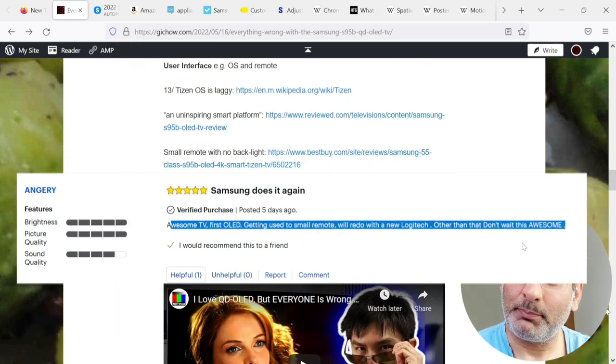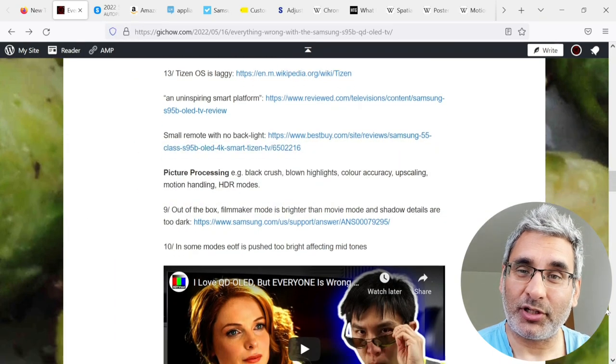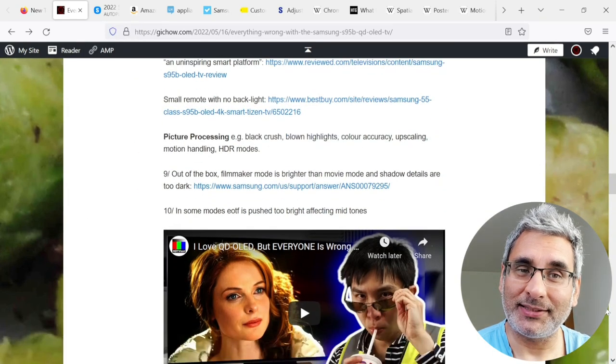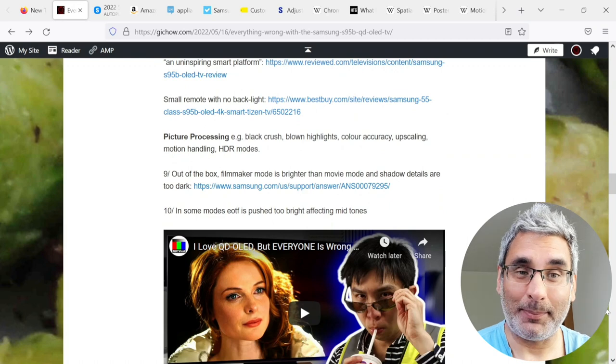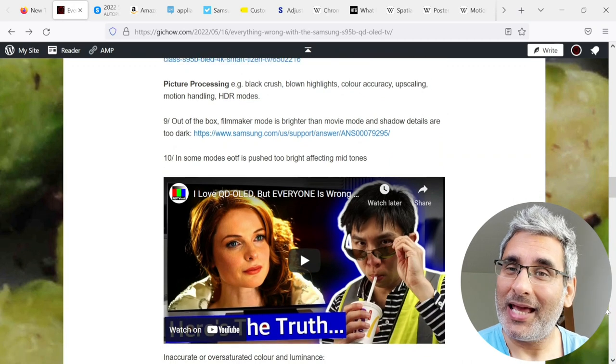Moving on to picture processing, for example, black crush, blown highlights, color accuracy, upscaling, motion handling, and HDR modes.